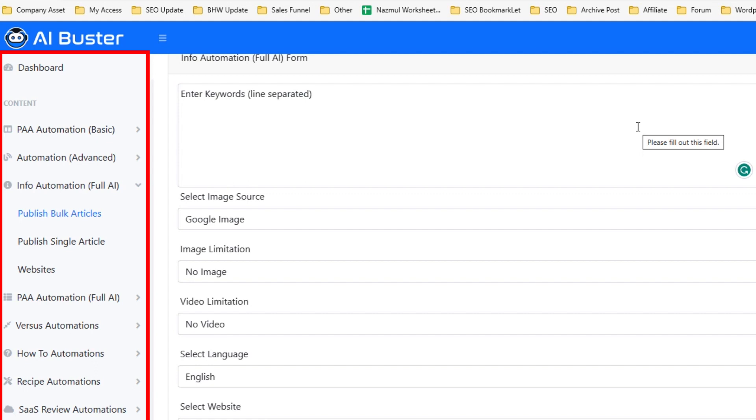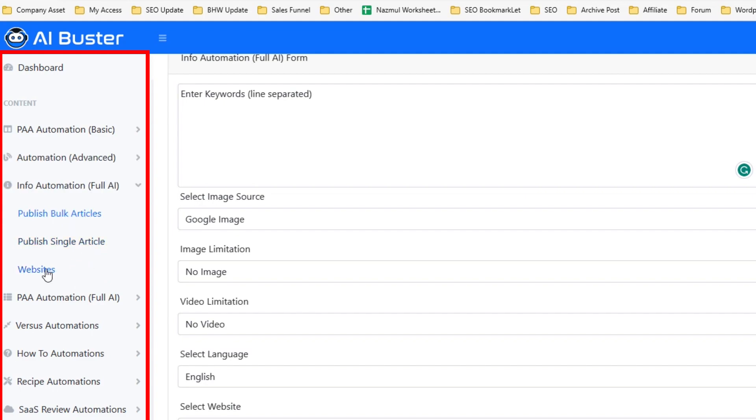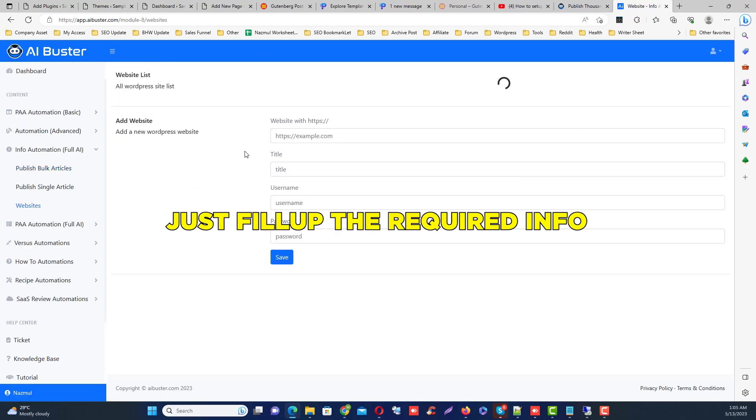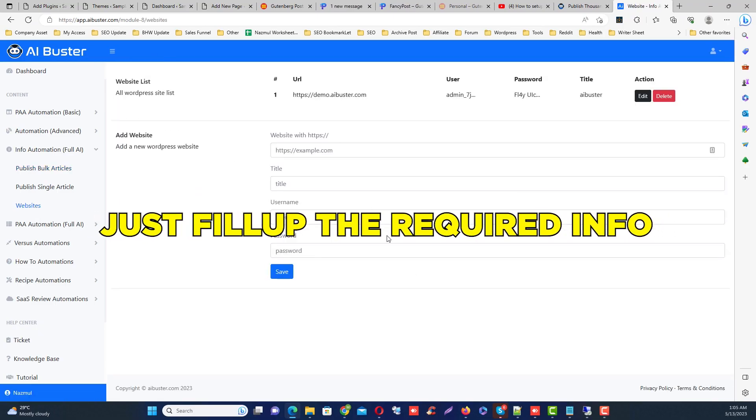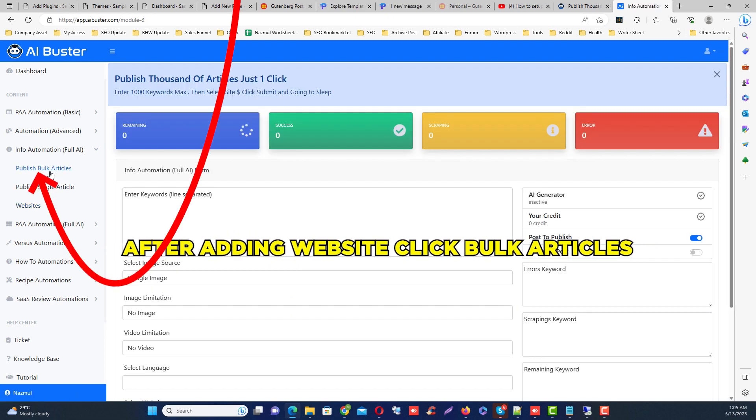Then you can see many modules here. Actually I use Info Automation maximum time. Basically all modules have similar options. I will just show you Info Automation system. At first, add a website from here. Just fill up the required information, then click the save button. After adding the website, click the publish bulk articles.